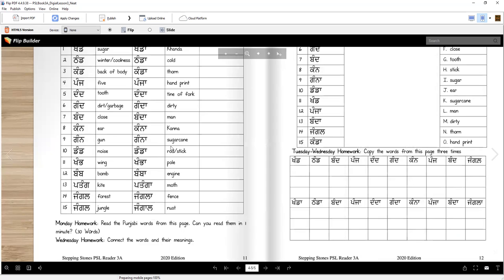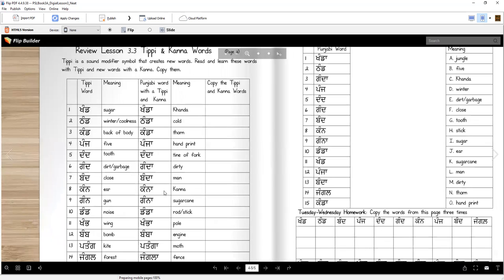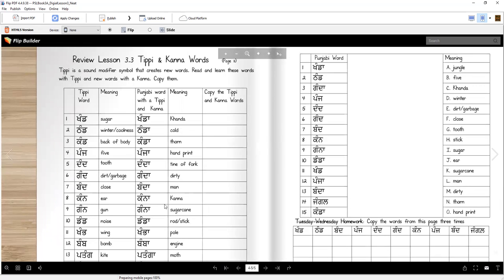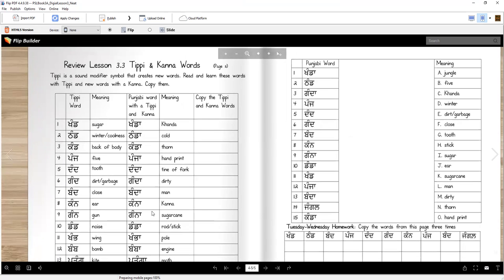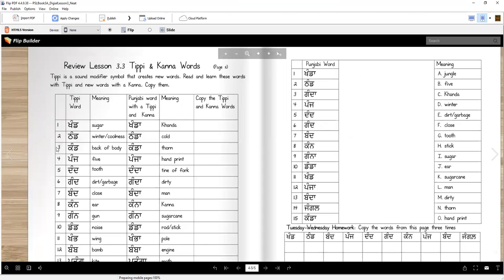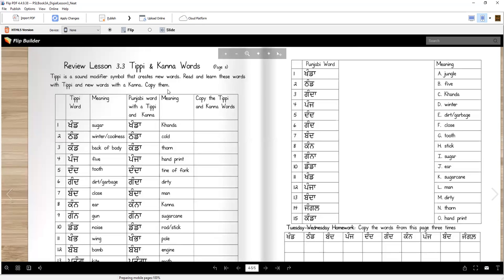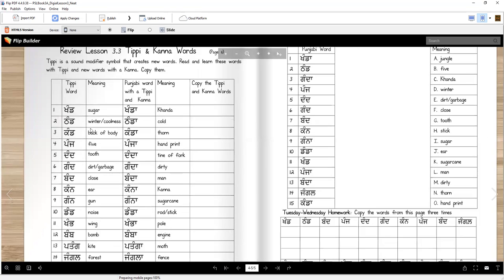You're gonna learn some more of the tippy words and then we're gonna change them into kanna words. So here page 11 in your book. Tippy is a sound modifier symbol that creates new words. Read and learn these words with tippy and new words with kanna and then you will copy them. You already saw pictures of some of them.